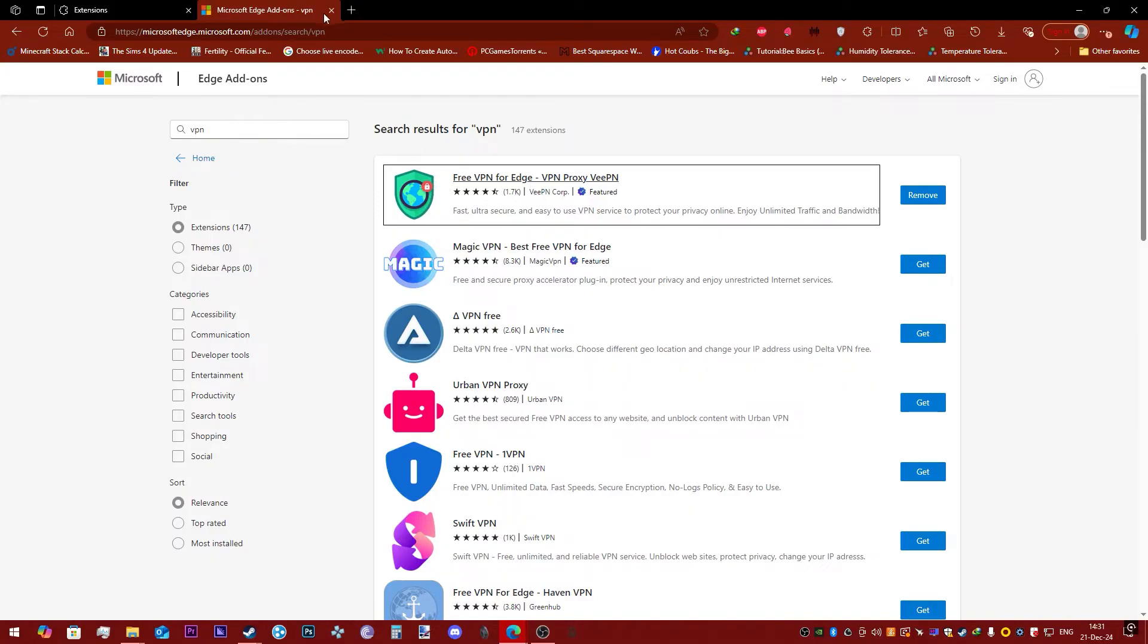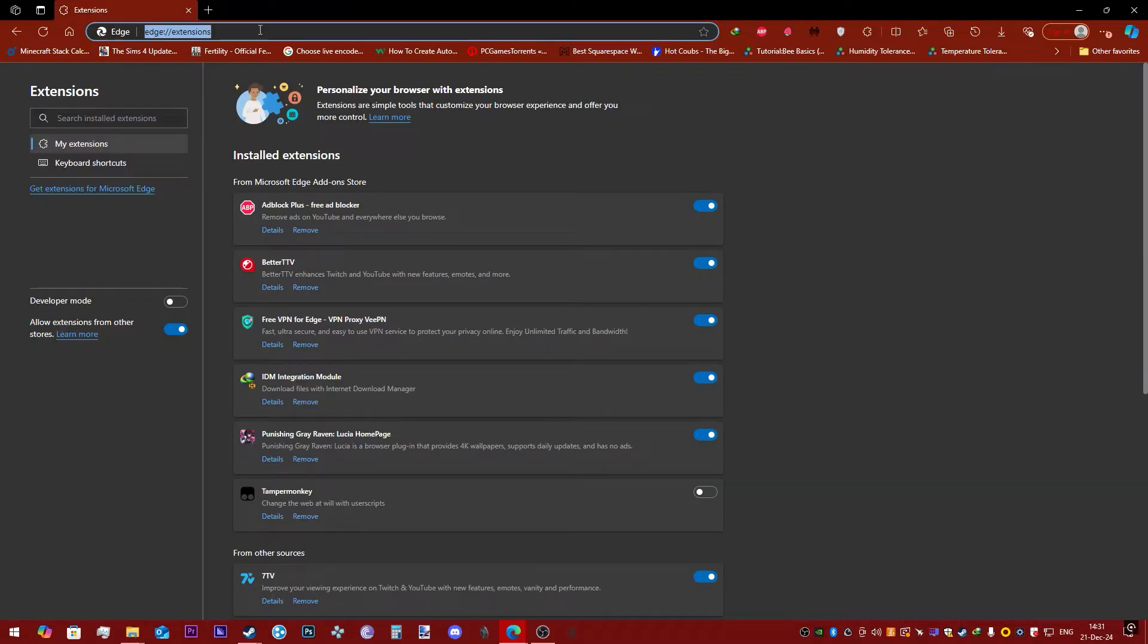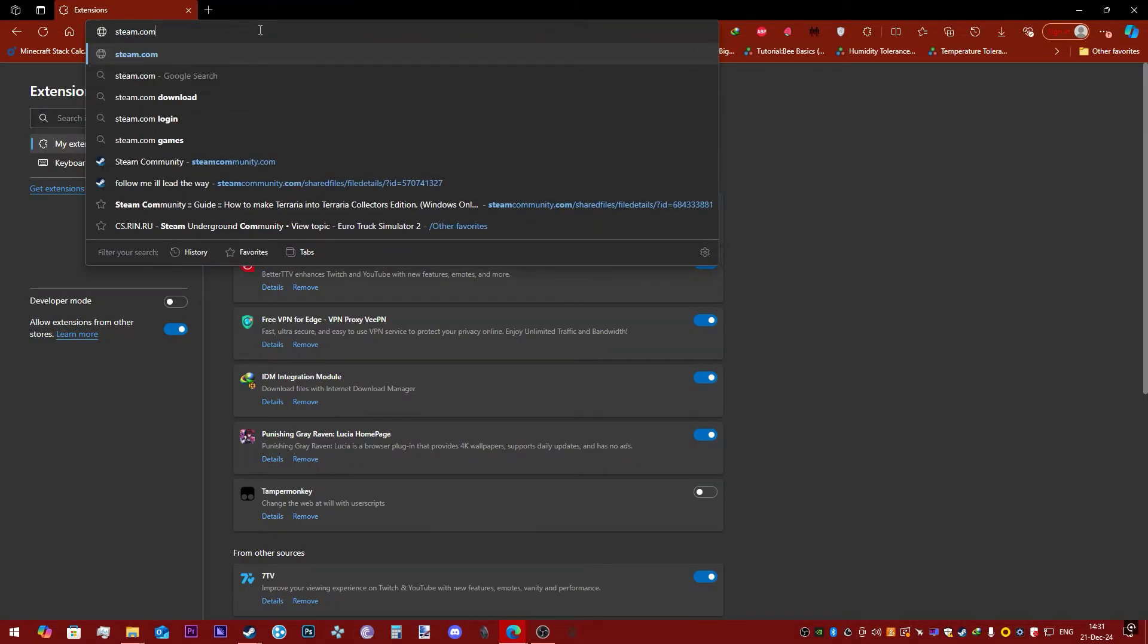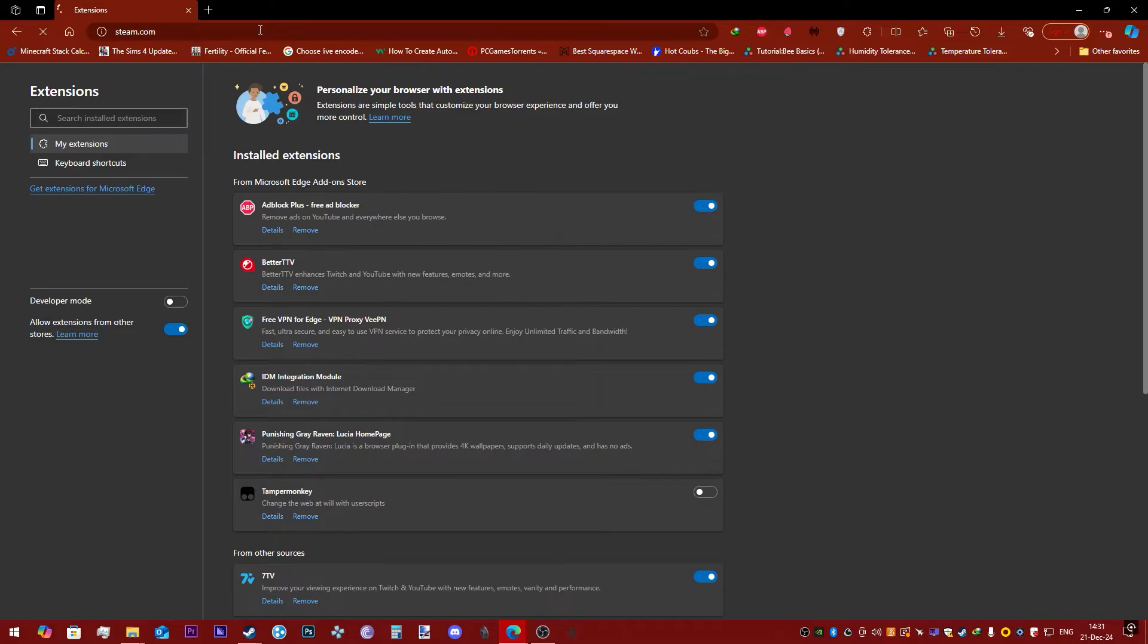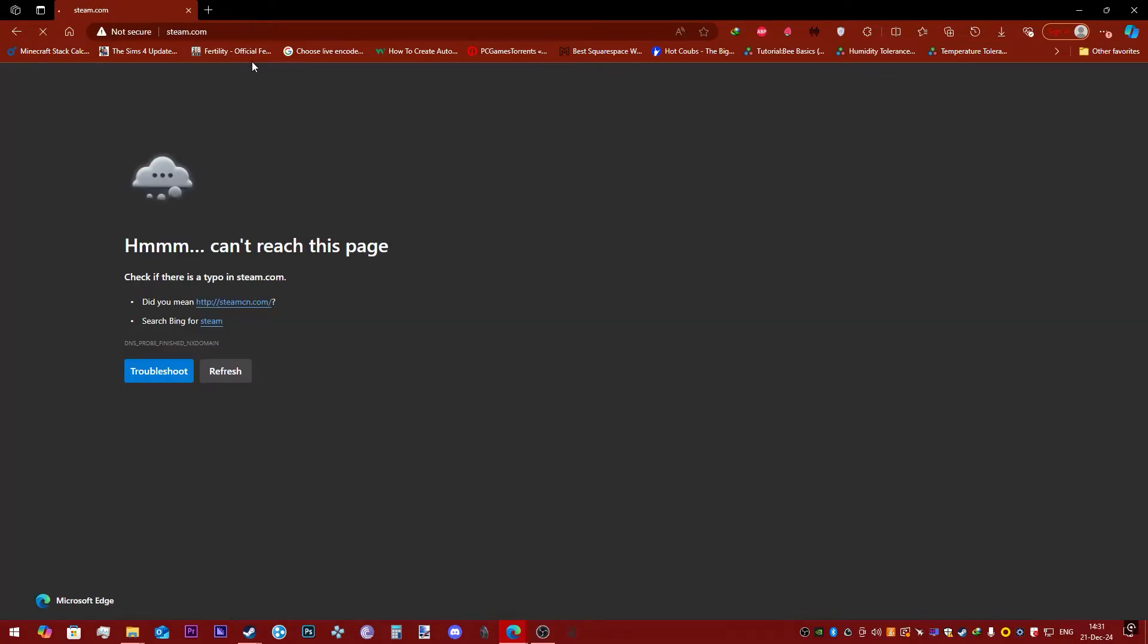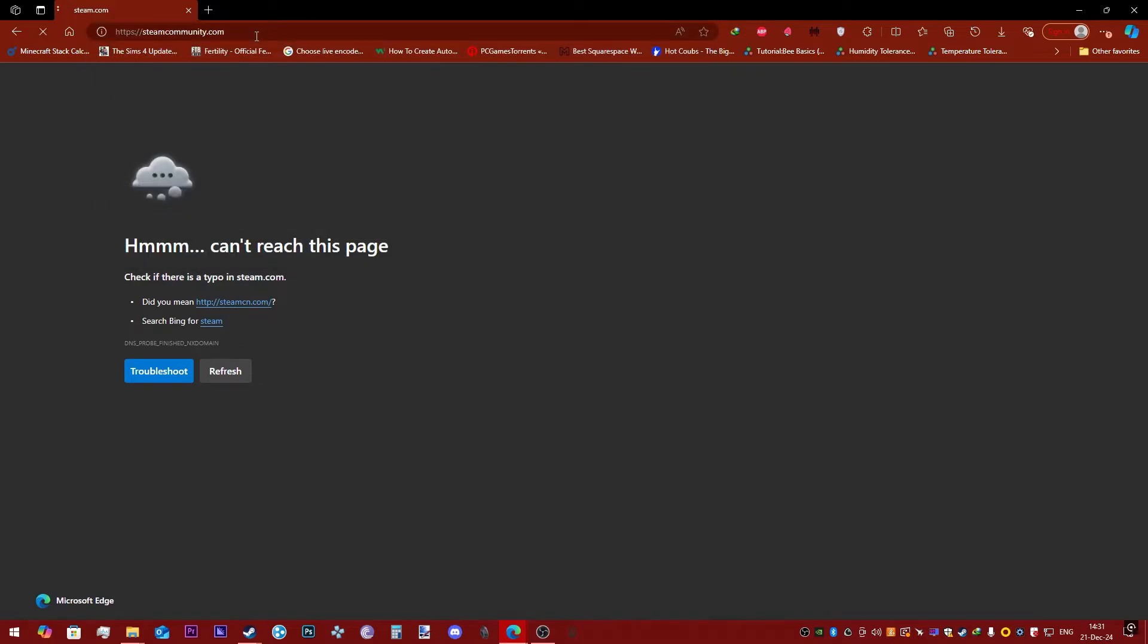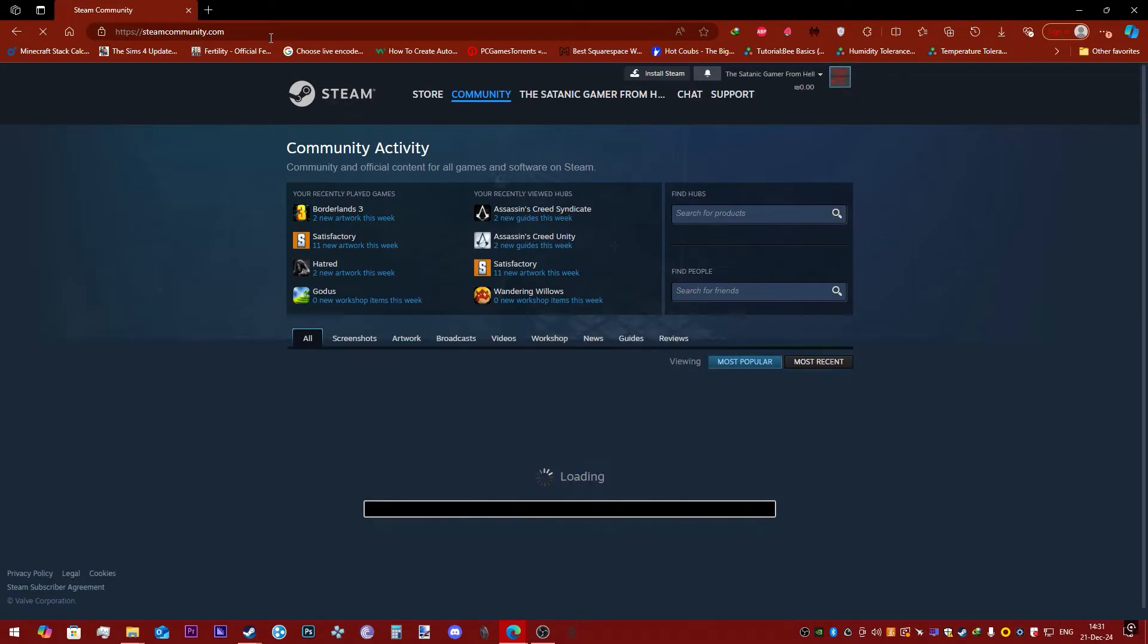Okay, so the next thing you're going to have to do is go to Steam on your computer. Oh, that's not how you go to Steam, I'm sorry. Or you can go to Community, okay, whatever. But you want to go to the Steam website.